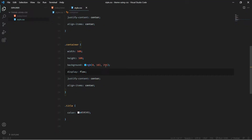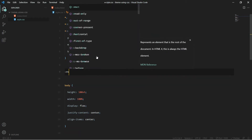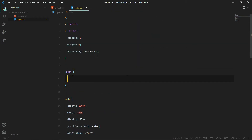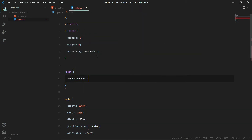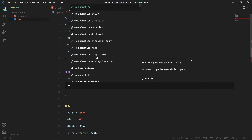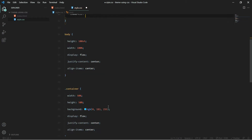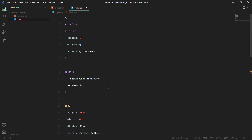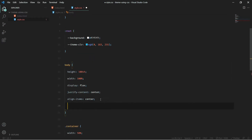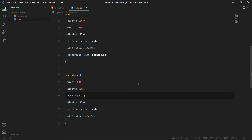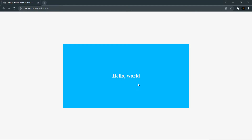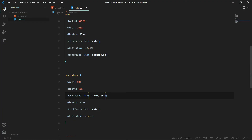Now we need to create a dark theme. I'll go to the :root selector and create some CSS variables. If you don't know about CSS variables, I've already created a video covering that, so check it out. I'll create a variable called --background with a value of #f7f7f7, and --theme-color set to the bluish color we had. In the body, I'll give a background using the --background variable. Nothing should change at this point, and it doesn't.